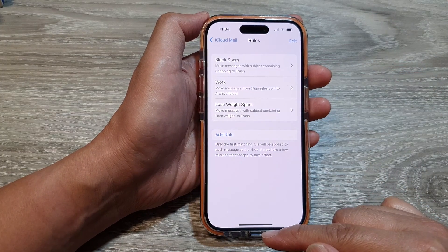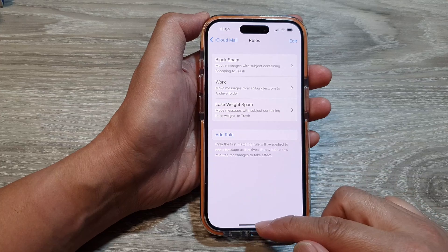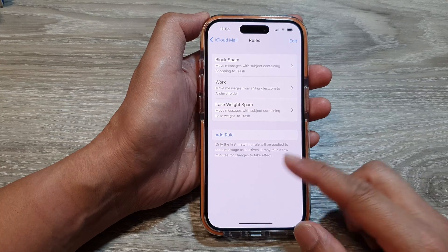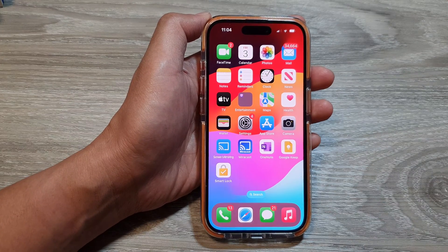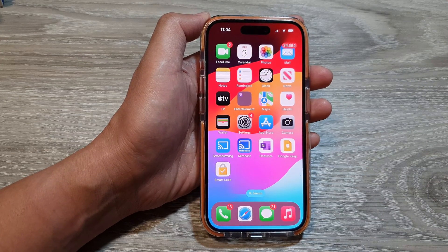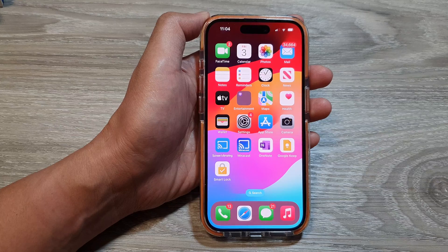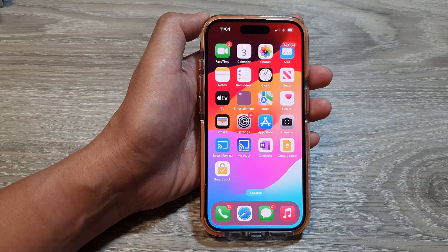Once you have finished, just swipe up to go back to the home screen. Thank you for watching this video. Please like and subscribe to my channel for more videos.